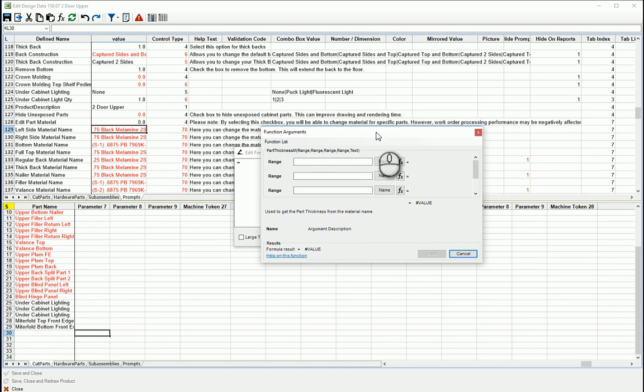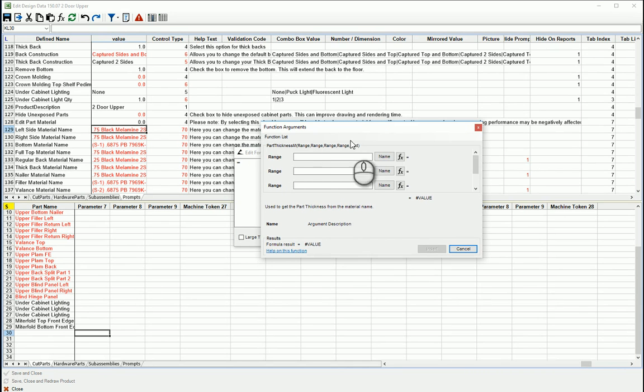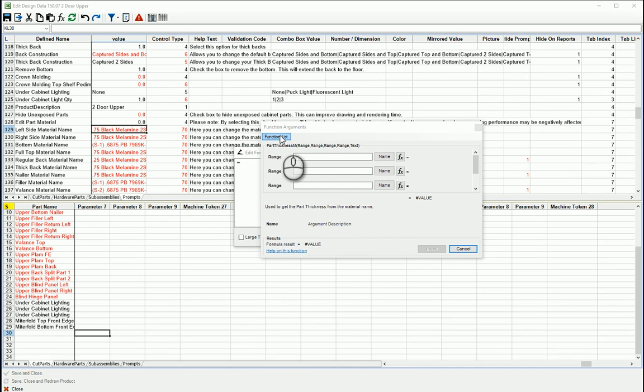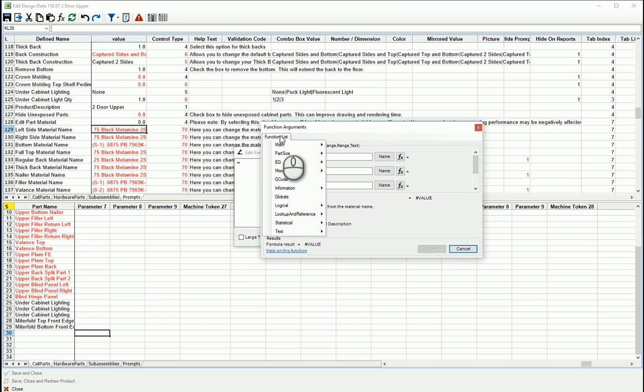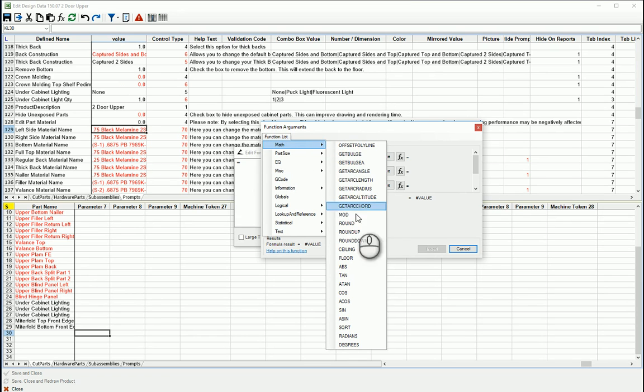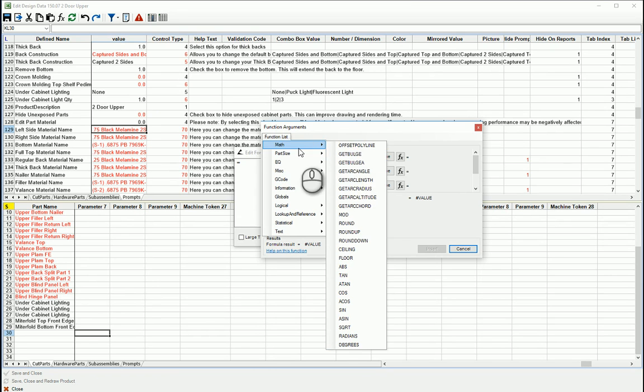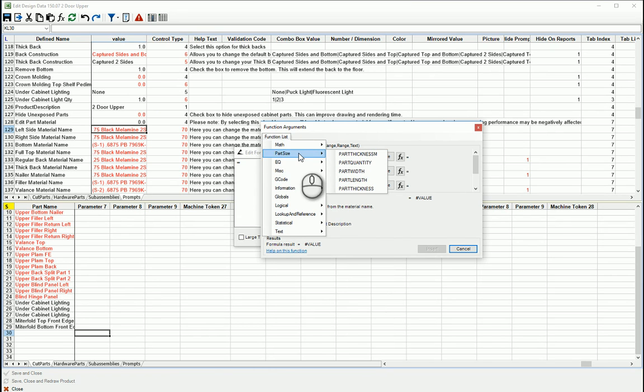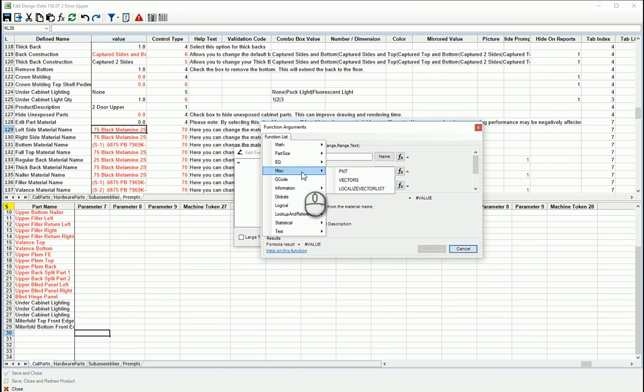And it brings you to this dialog, and then up here at the top is a function list. And so it will give you every built-in recognized function essentially that you can use.